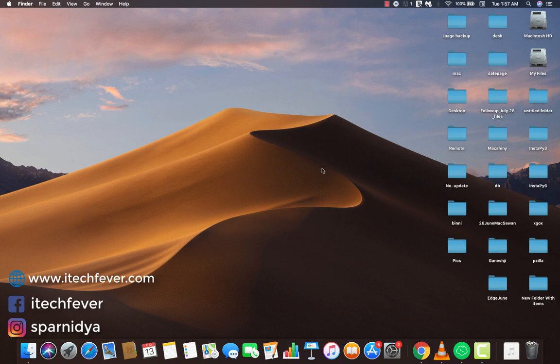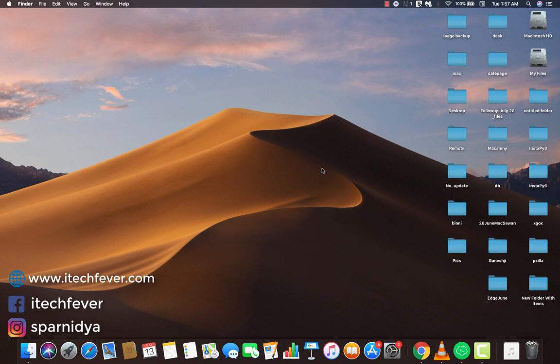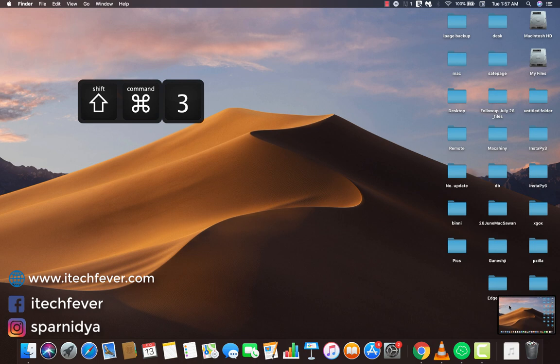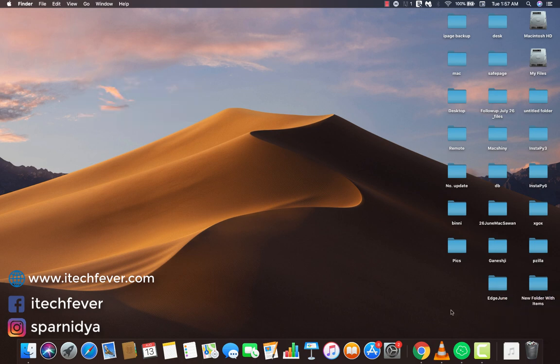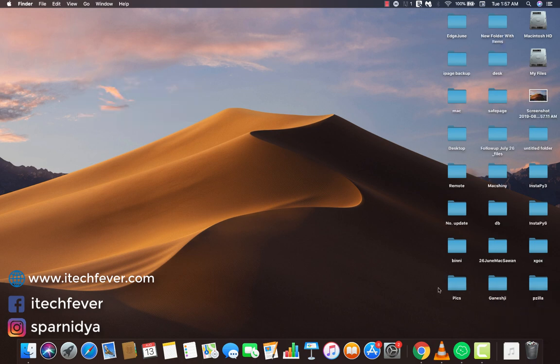First, if you want to capture the whole screen — every visual part on screen — press Command+Shift+3 together to take a full screenshot. It will save itself on the desktop by default. You can see I got that screenshot on the desktop.